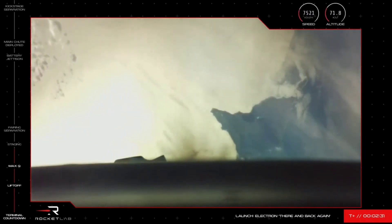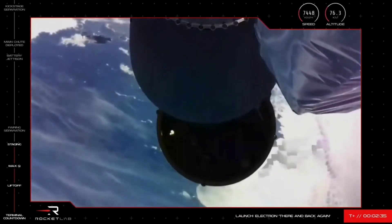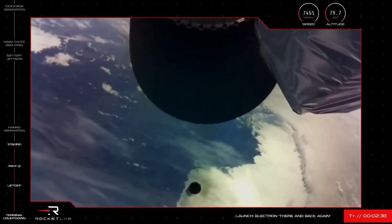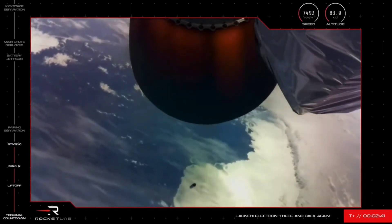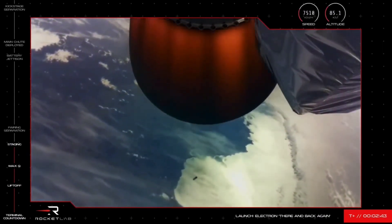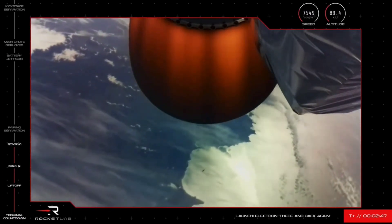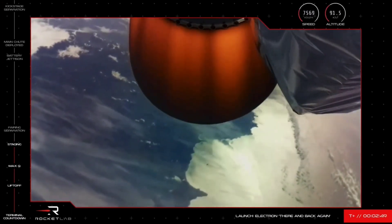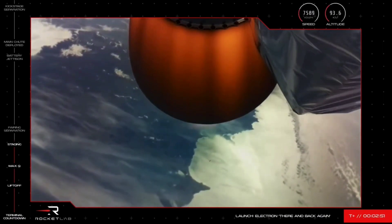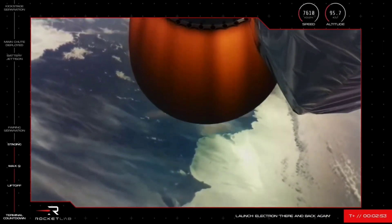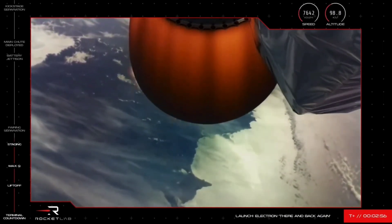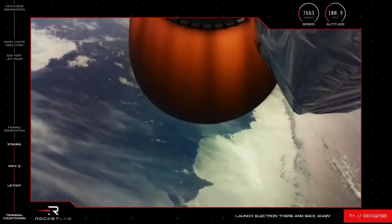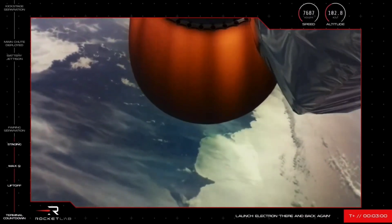MECO confirmed. Stage separation successful. Stage 2 ignition confirmed. And here we go. It is happening. Electron has successfully completed MECO, stage separation and second stage engine start. Our Electron recovery attempt is now officially in motion and we are off to a fantastic start with this mission.